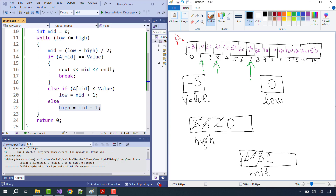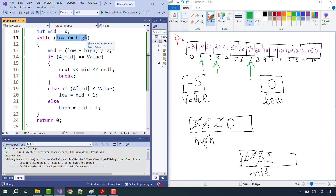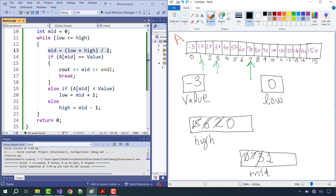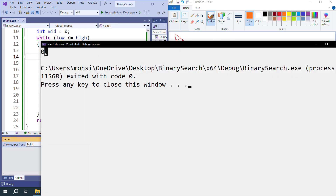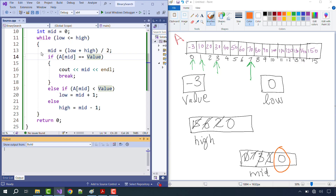High becomes mid minus 1 = 0. Last iteration: is 0 ≤ 0? Yes. Mid = (0+0)/2 = 0. At line 14, we check A[0]: is minus 3 equal to minus 3? Yes! So the output of mid is 0, which matches line 16's output. Running the code confirms the output is 0.